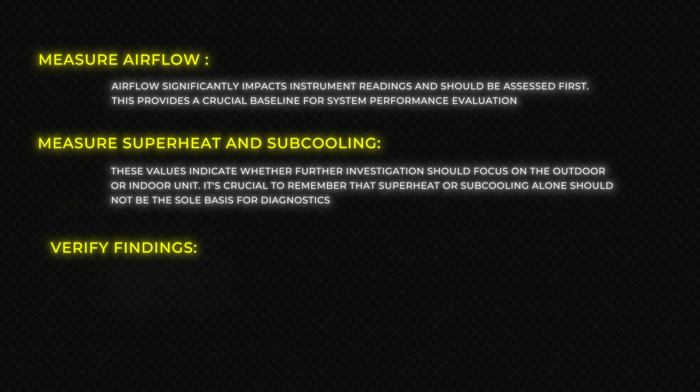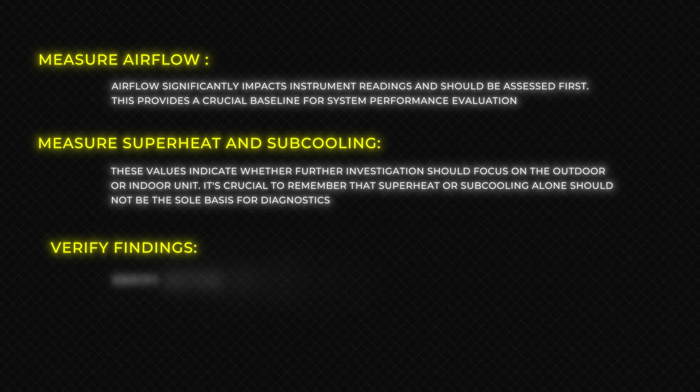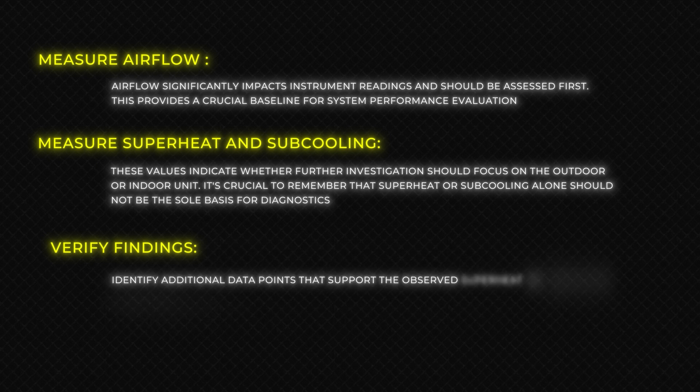Verify findings. Identify additional data points that support the observed superheat or subcooling deviations from the target value.